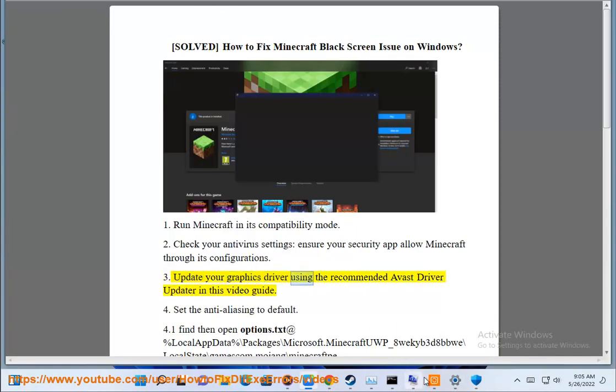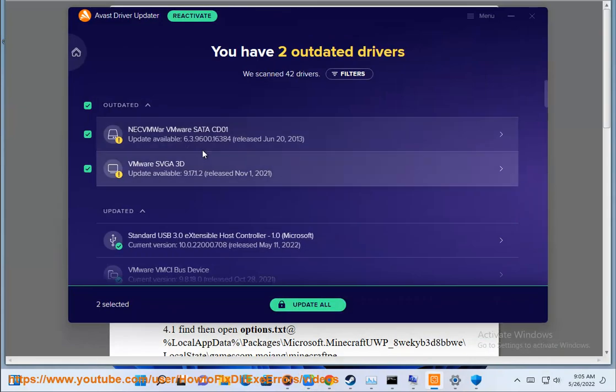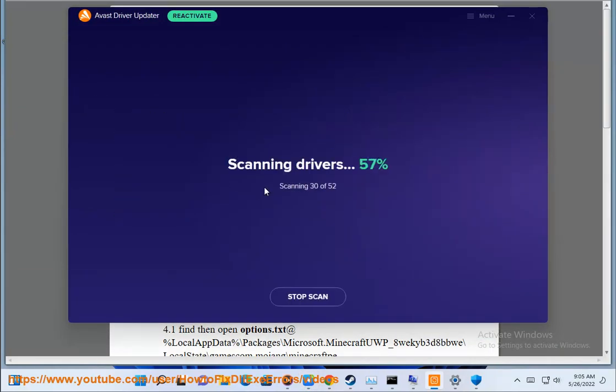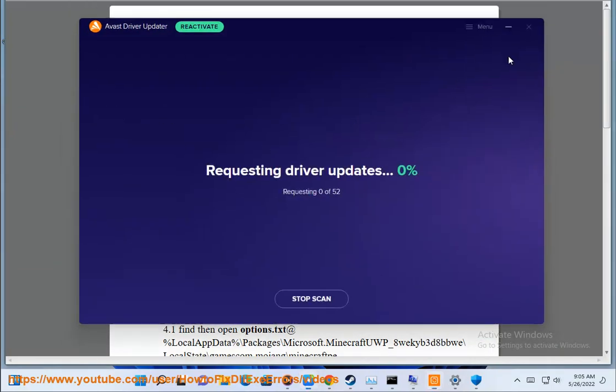3. Update your graphics driver using the recommended Avast driver updated in this video guide. 4. Set the anti-aliasing to default.